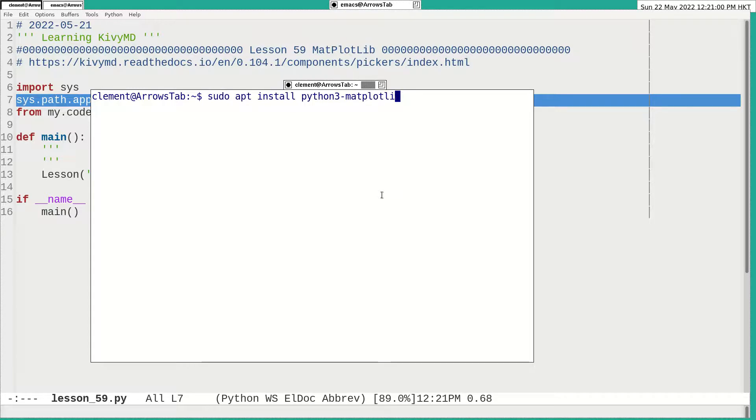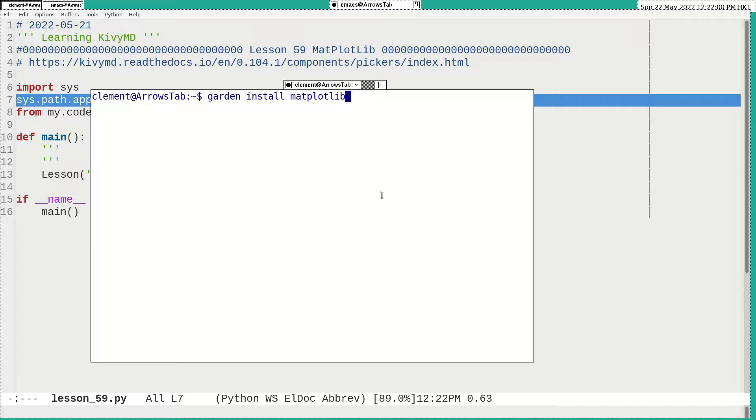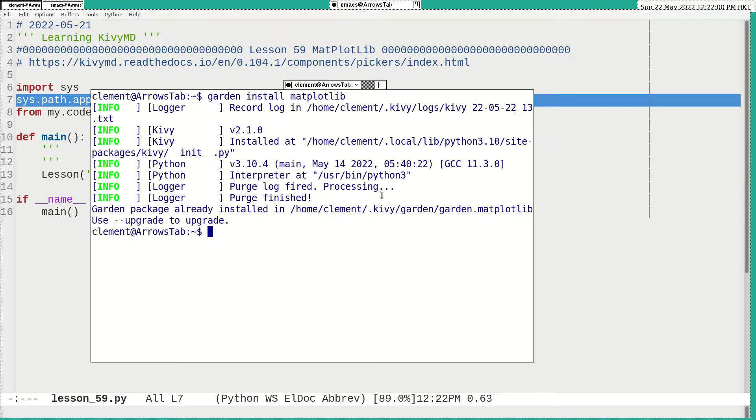But still, I need a garden install matplotlib. I need a garden install matplotlib. And already installed, just for demonstration.